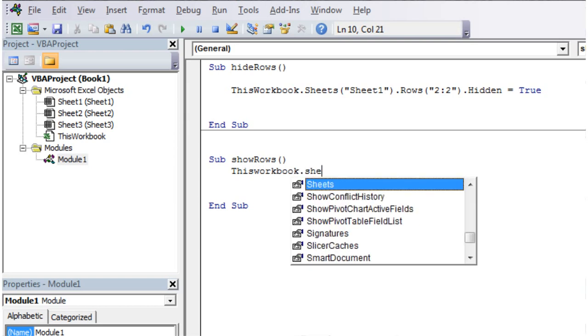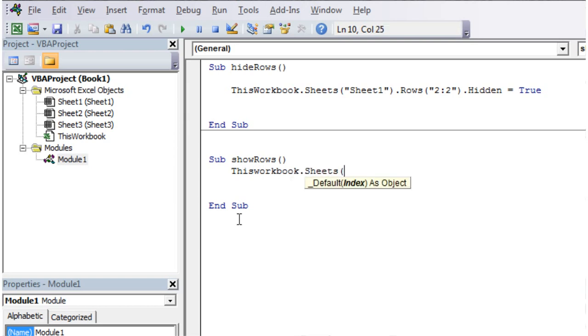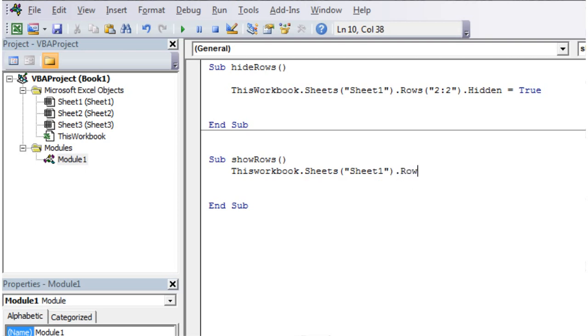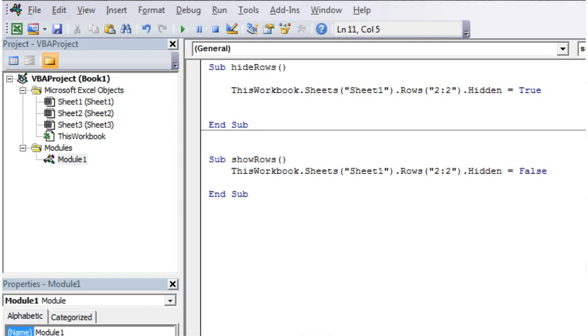So ThisWorkbook.Sheets Sheet1.Rows 2.Hidden and then equals false. There we go.